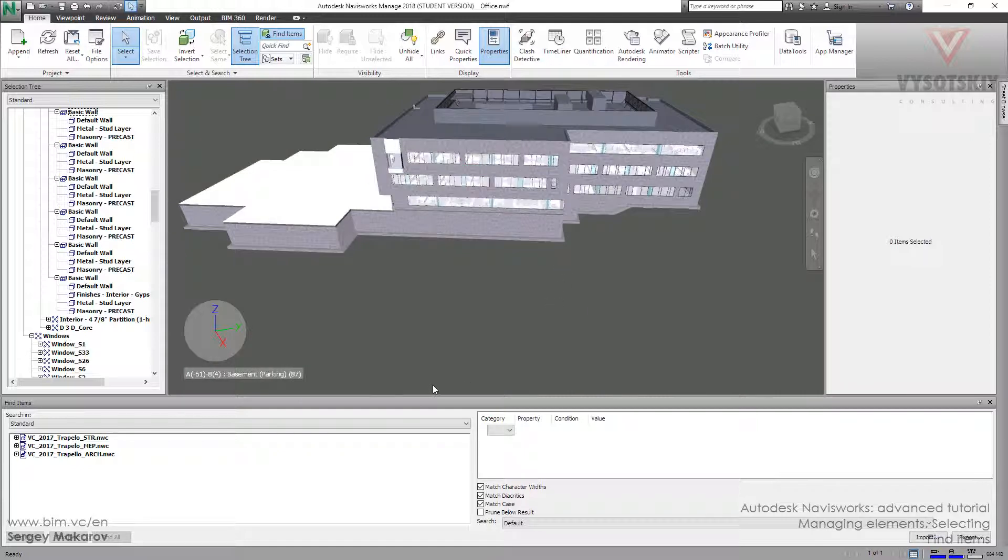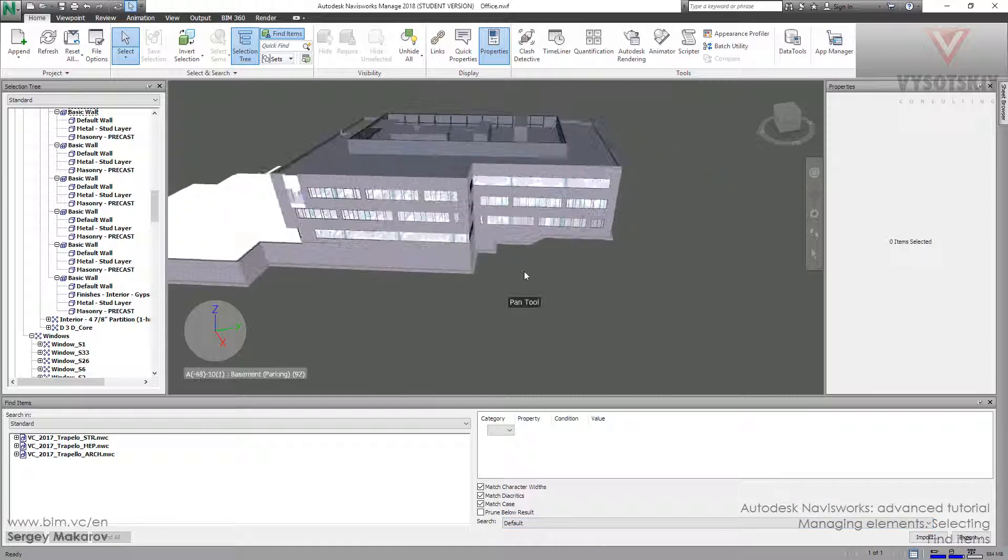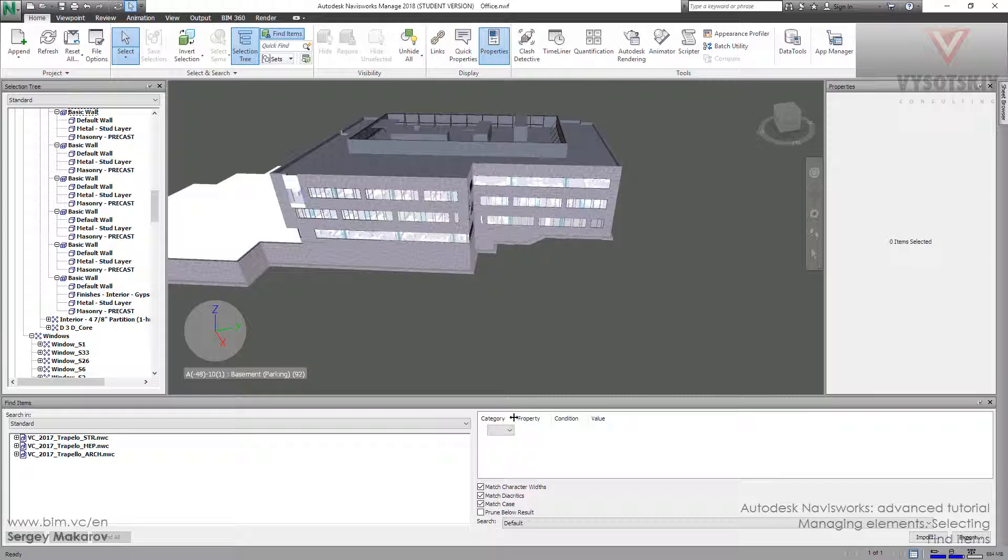So using this menu we can find any element and any set of elements in this model. And we will use the properties, the category, the property, the condition and the value.